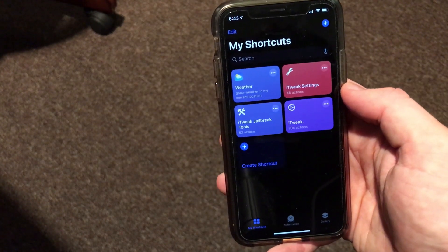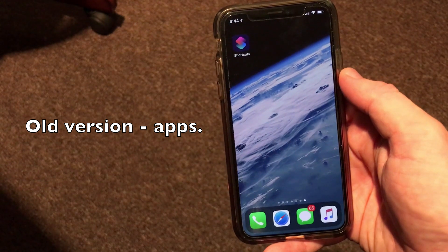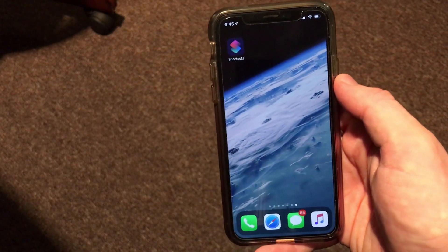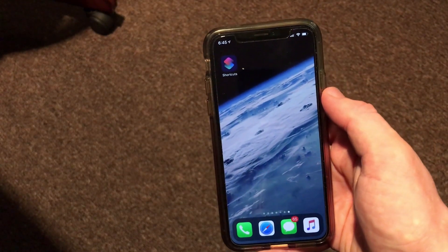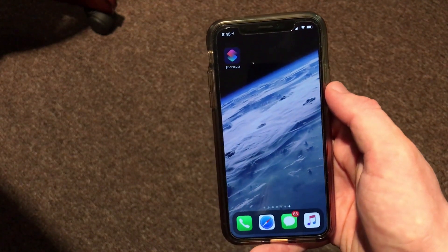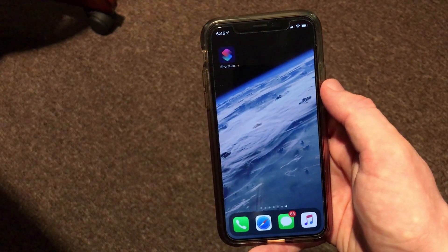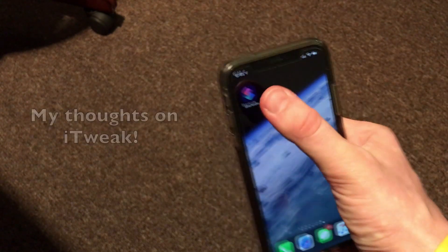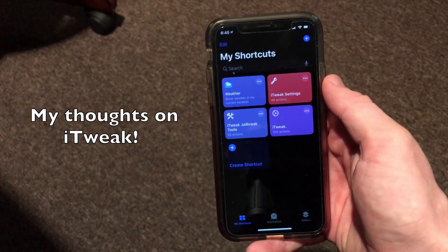Nothing will remain on your device and you won't have to restore or anything. If you would like to install the old version for those apps and games, it's publicly available on the itweak RoutineHub page linked in the description. The old version does allow you to access all the tweaks and themes shown in this video along with those apps and games. I won't be showing that version in this video, but I wanted to let you know it's available.